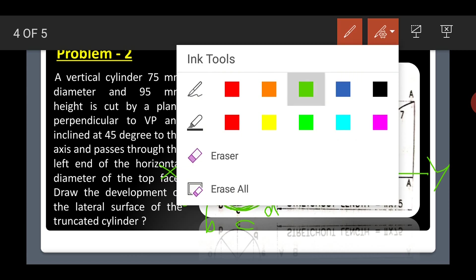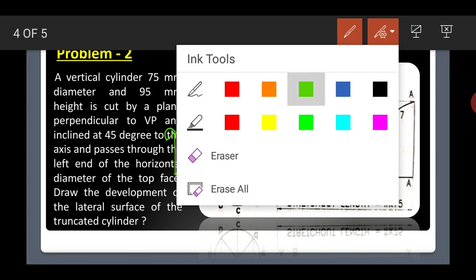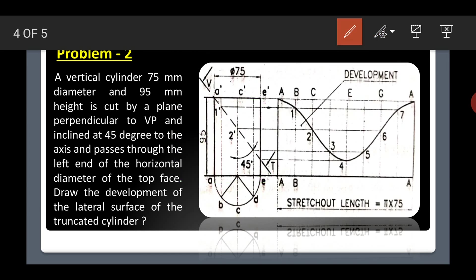Now draw the front view. The height is given as 95 mm, so mark the height as 95 and draw the front view rectangle. Now we have both the front view and the top view completed.